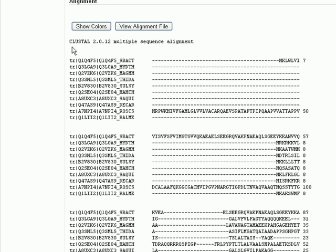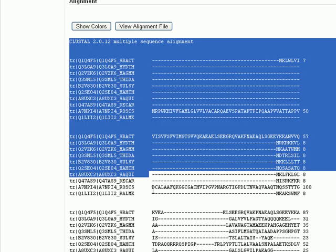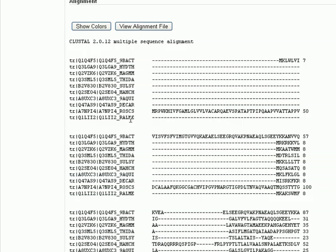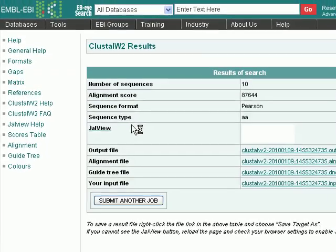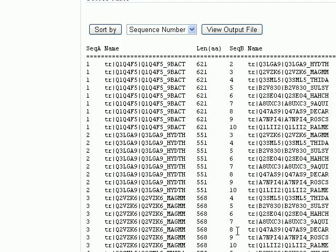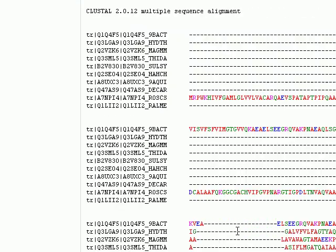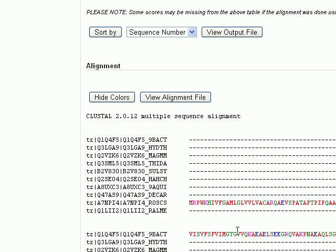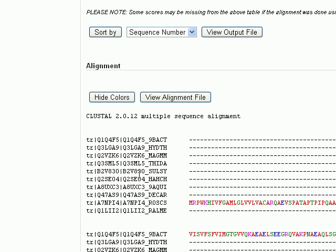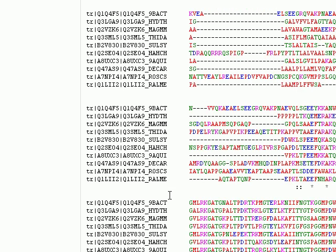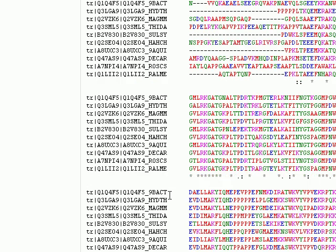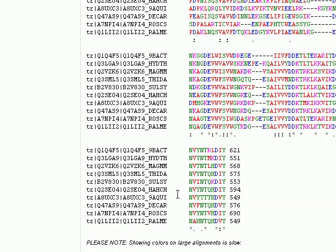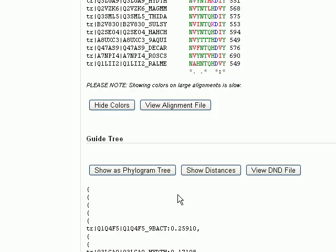This is our scores table and this is our alignment here. We can click on show colors to make the view more interactive. Okay, this is our multiple sequence alignment. We can copy it and paste it in our file to use it later to draw a phylogenetic trees, etc. Here is the guide tree.